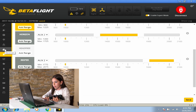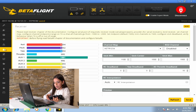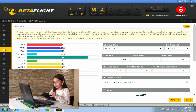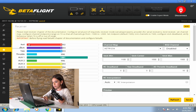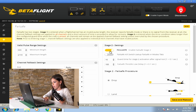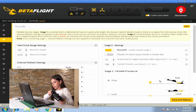Let's go to the receiver and check if it works. This is where you check if the sticks are working, then check the switches. Since it works, I will go to fail safe. I will enable fail safe. Fail safe procedure: my copter will drop if the transmitter loses its signal. I will save it and reboot.